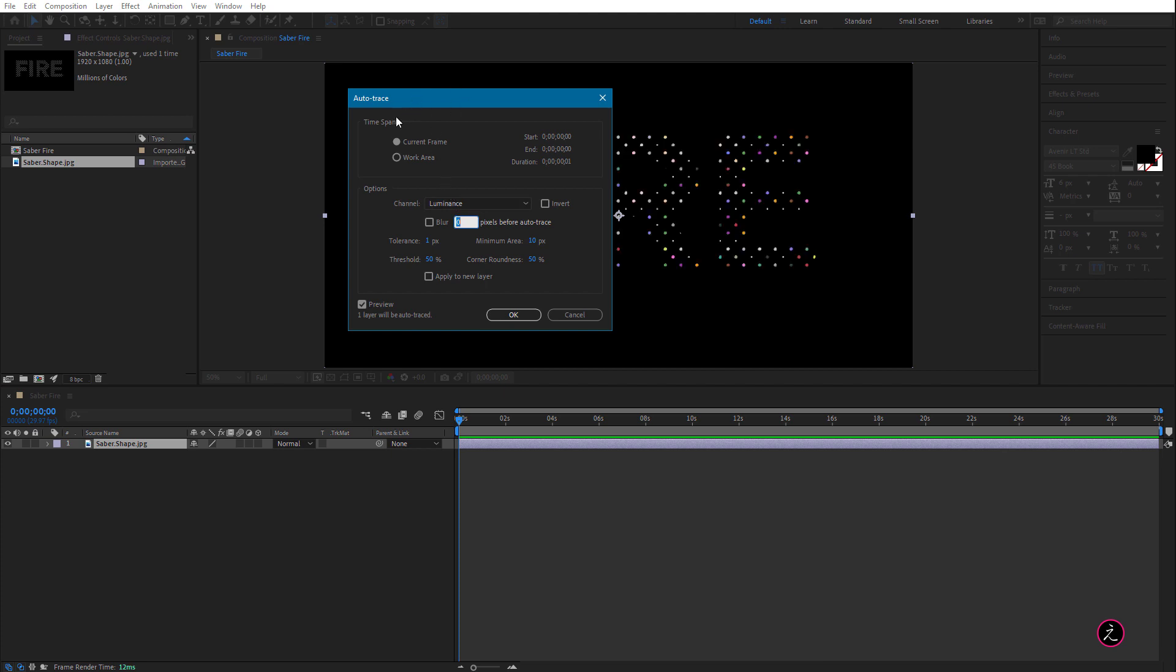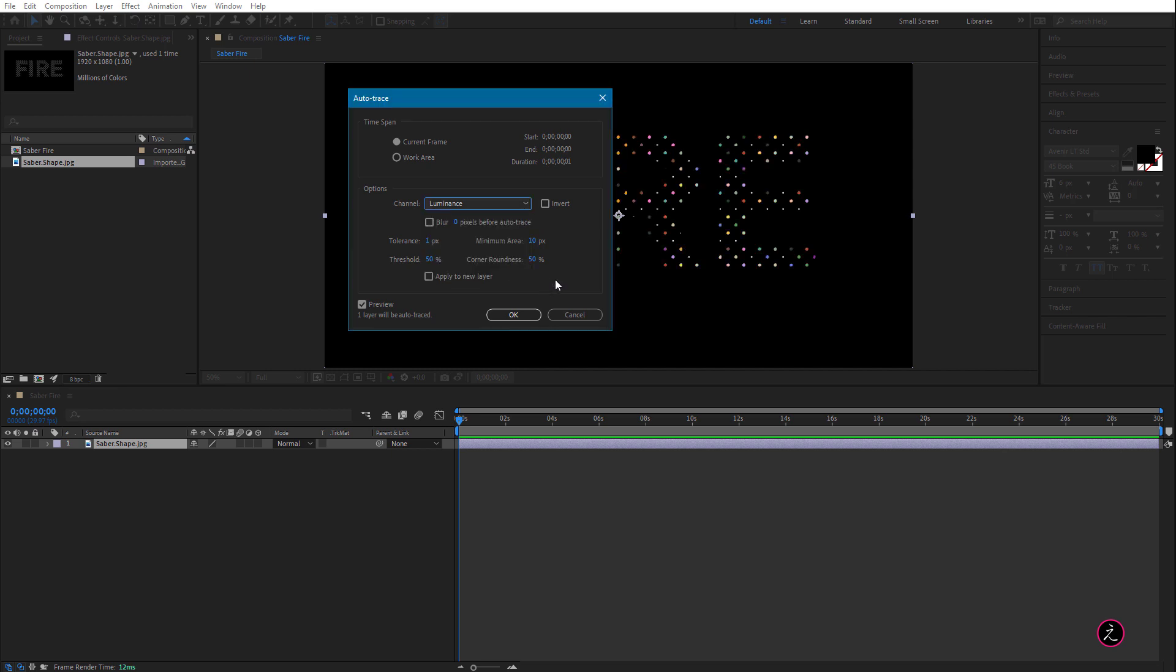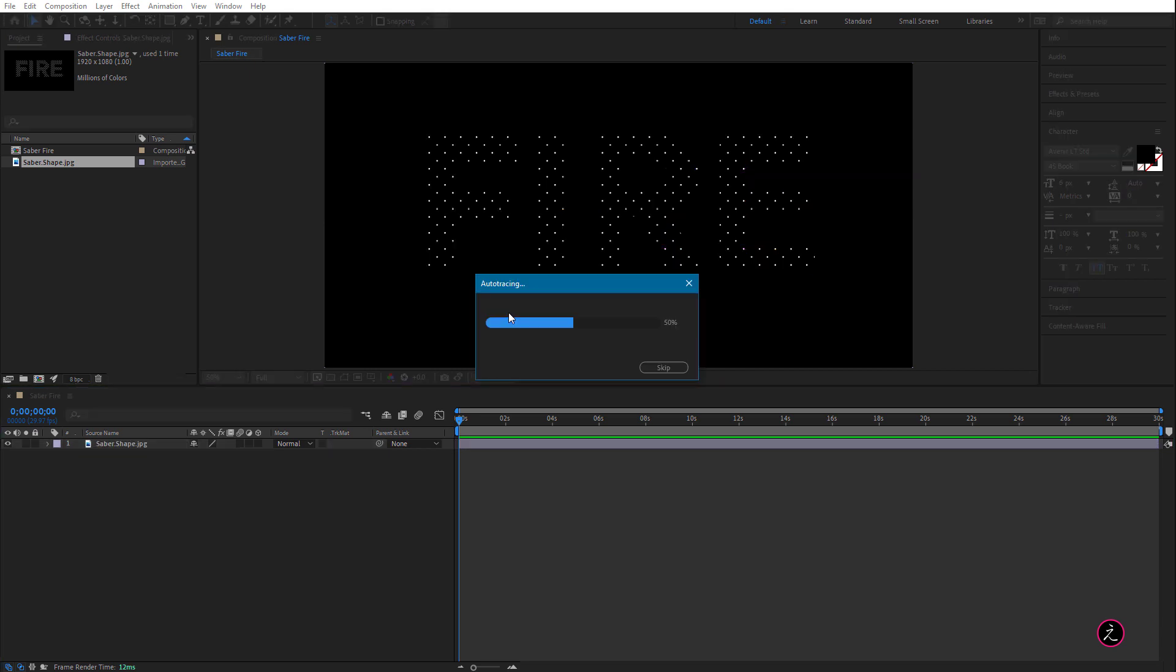With the Auto Trace command we will be able to create a bunch of masks from the photo but what is important is to look inside the options and the channel we're going to use, in this case we have Alpha Channel, Red, Green, Blue and Luminance. Luminance is great with High Contrast and Black and White images only and that's what we have here, we have High Contrast and Black and White image. I will set the Tolerance to 1 and I'm going to leave the rest as is and click OK.